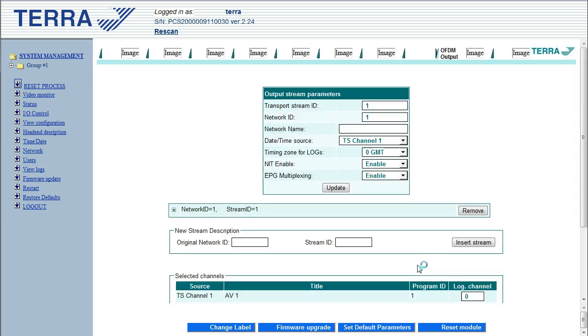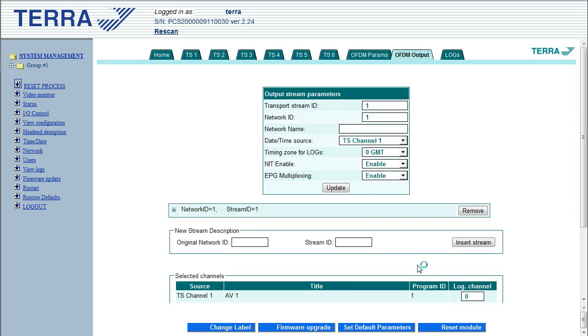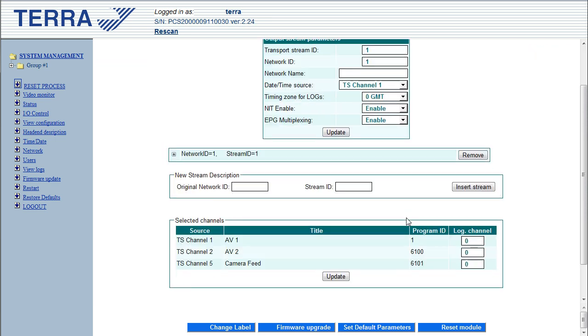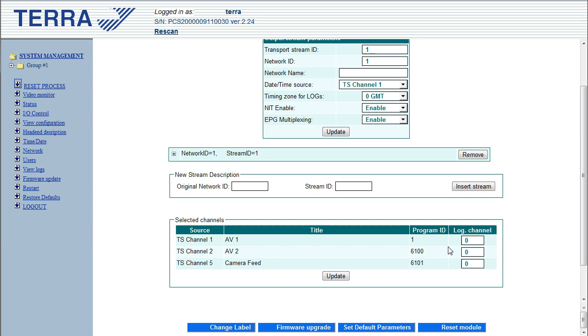Now we move on to the OFDM output. Now this is the final bit of tweaking you need to do. It's worth noting that one of the biggest advantages of this head end is the fact that you can program logical channel numbers. Now this is the number that your set-top box or TV displays when you change channel.